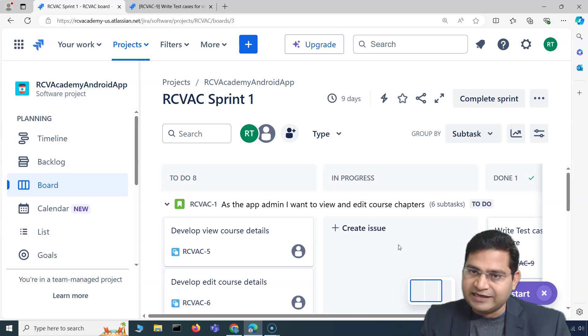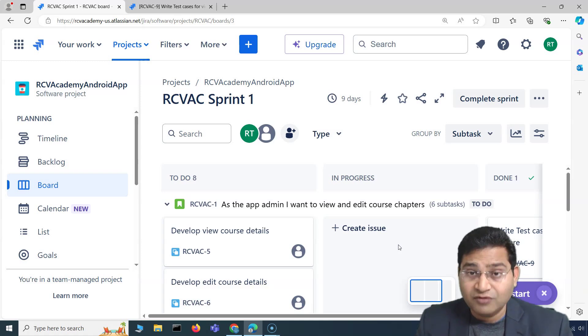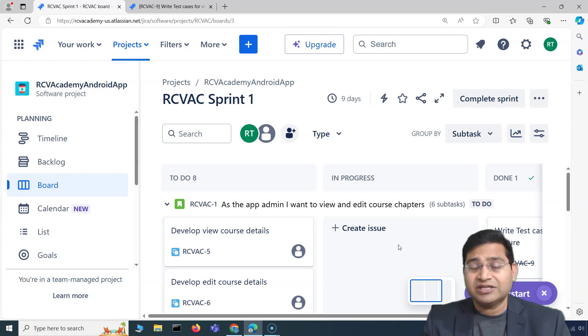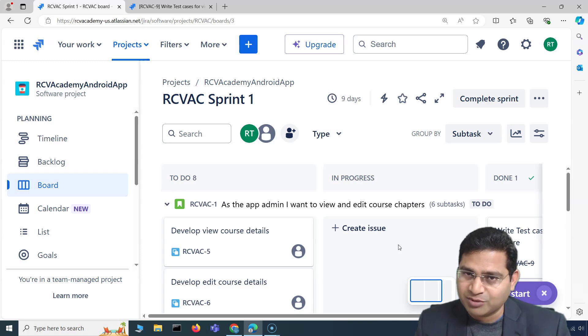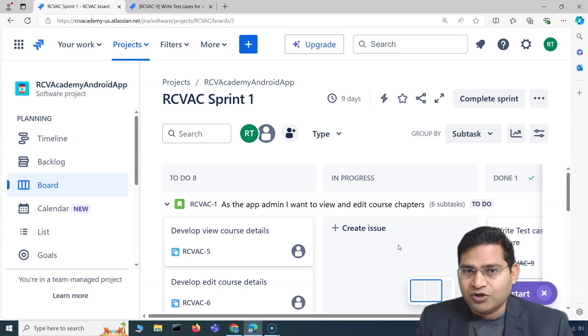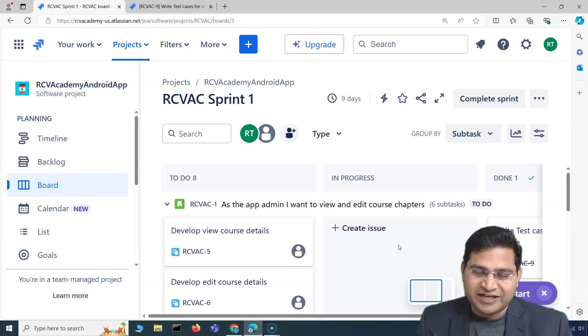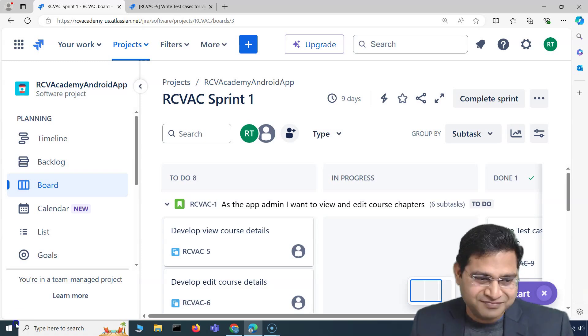That's all for this video. In the next one I'll cover some more concepts about Jira for Jira users. Thank you — see you in the next one.